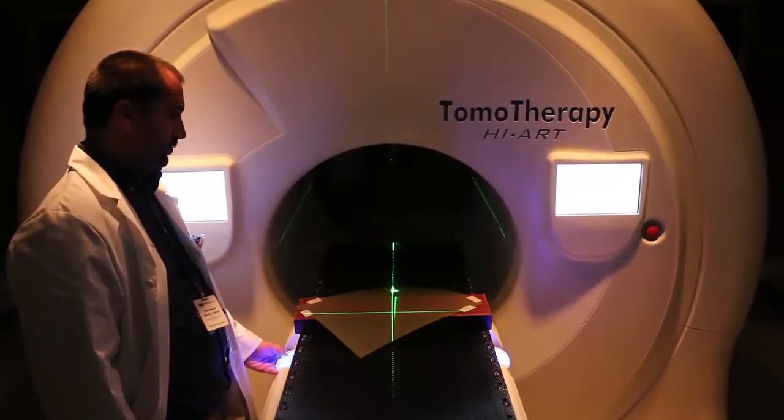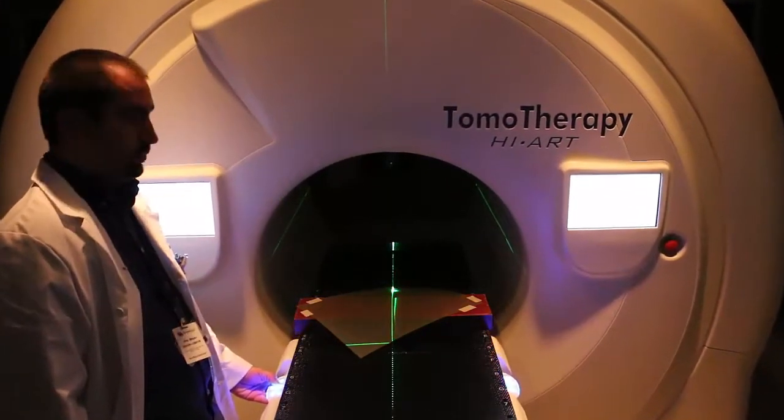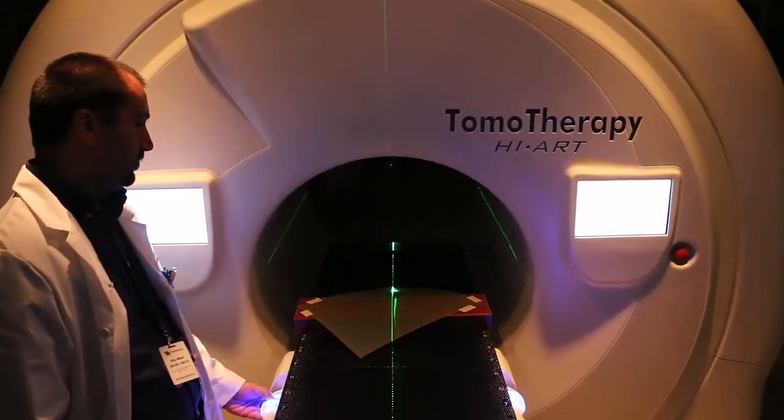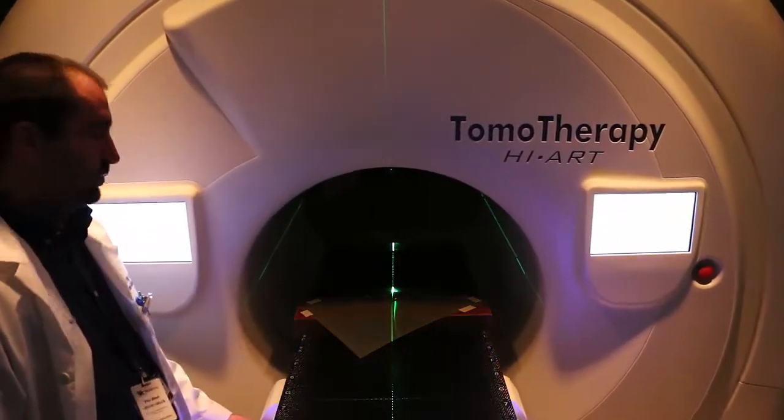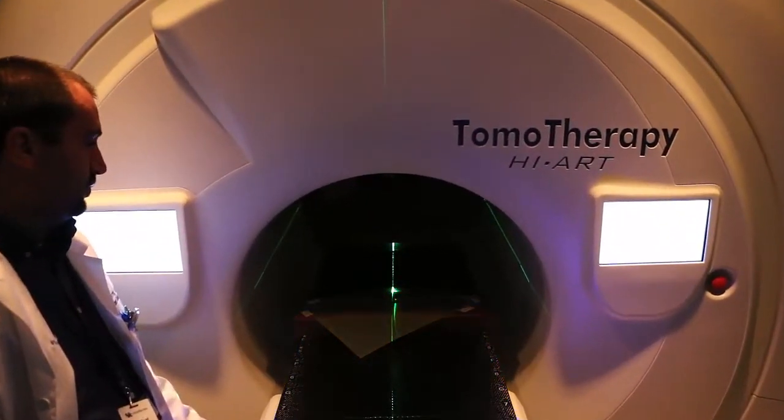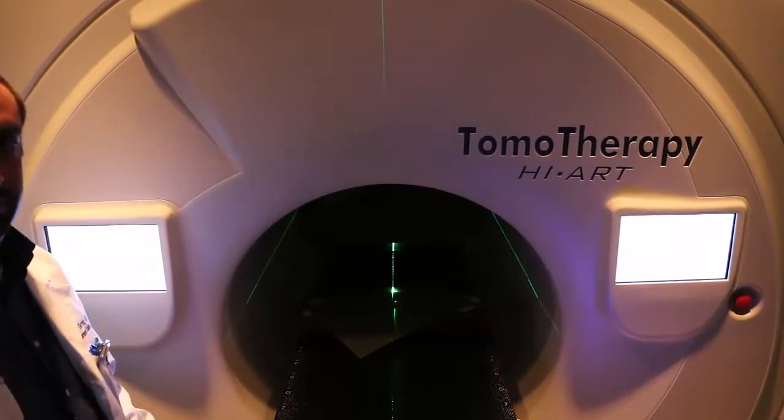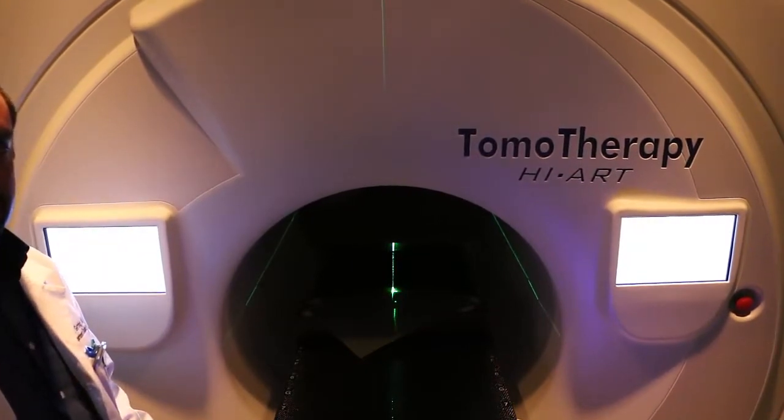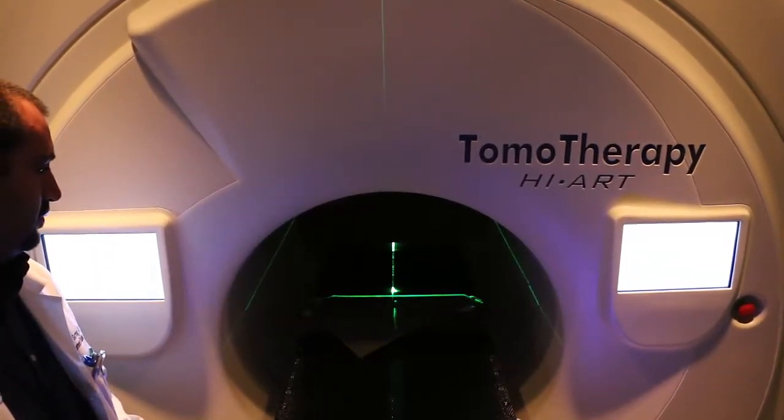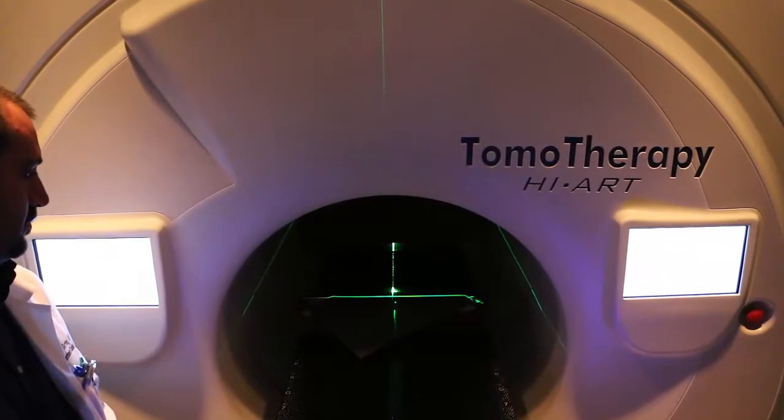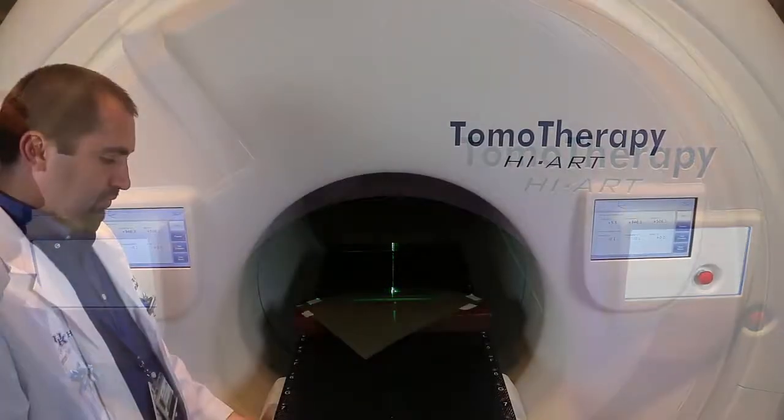The next thing we want to do is position the film in the Z dimension. So we do that by moving the phantom into the bore to account for couch sag and then adjusting the height of the couch until the green laser is skimming just across the surface of the film.